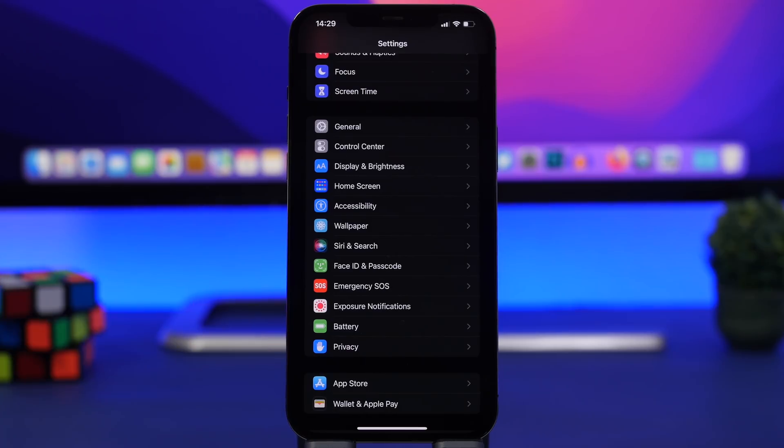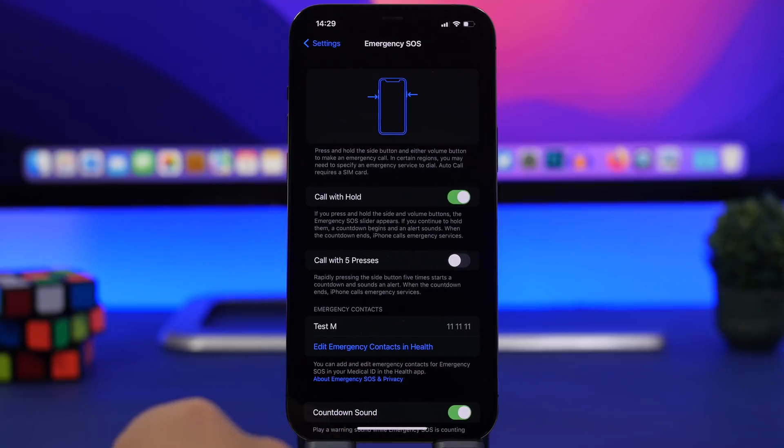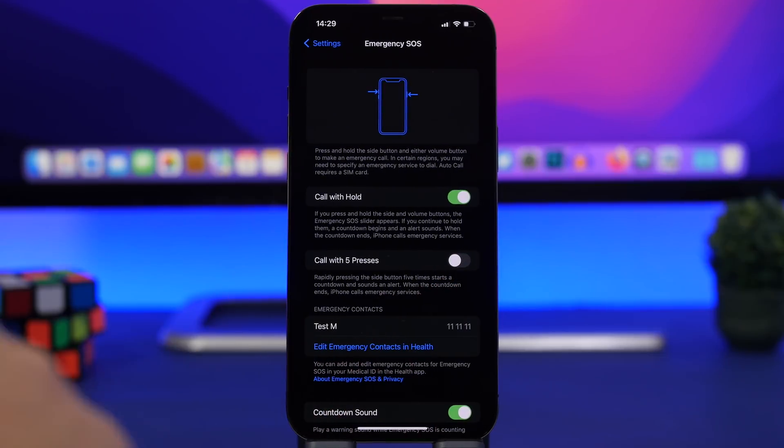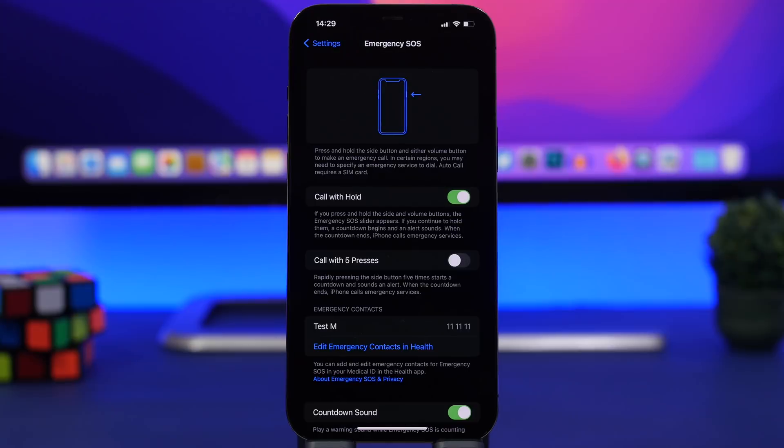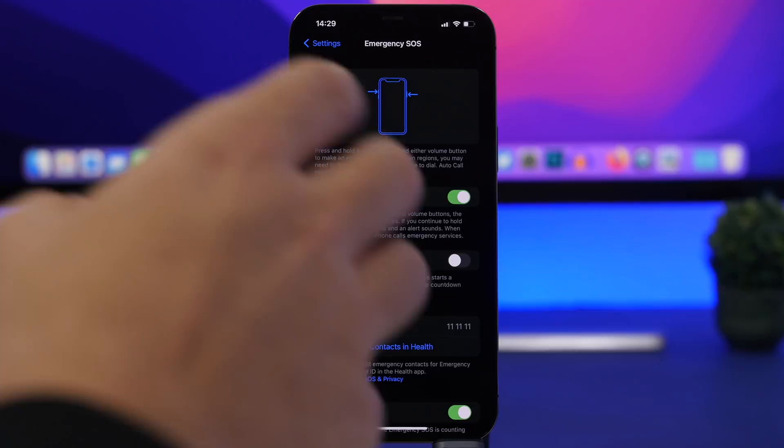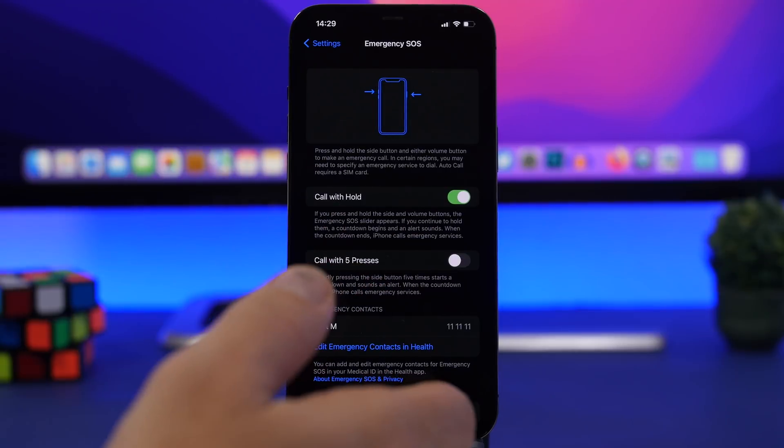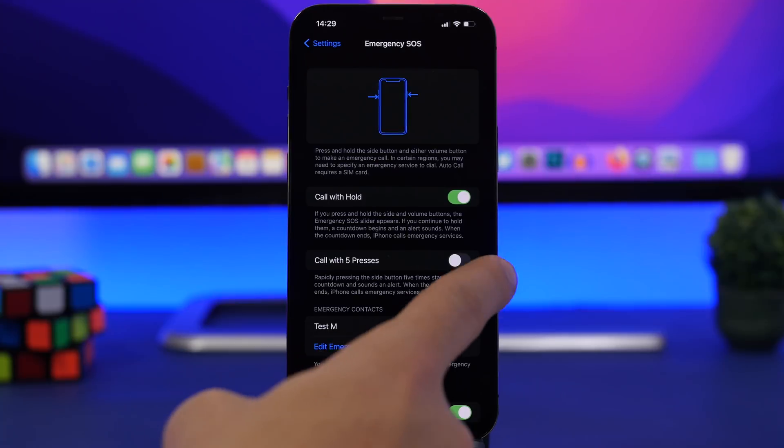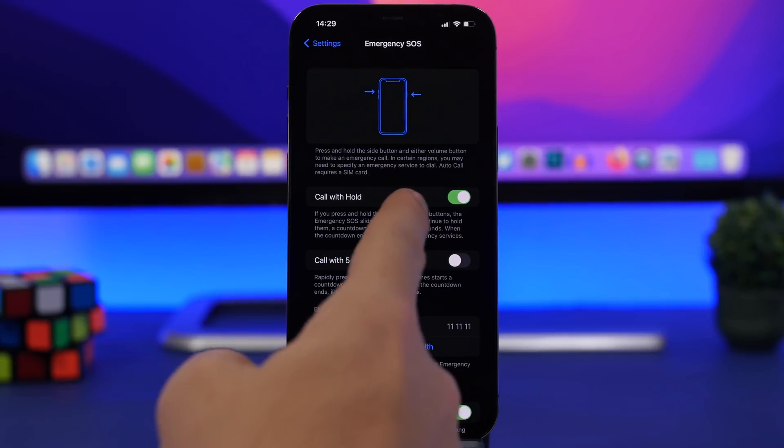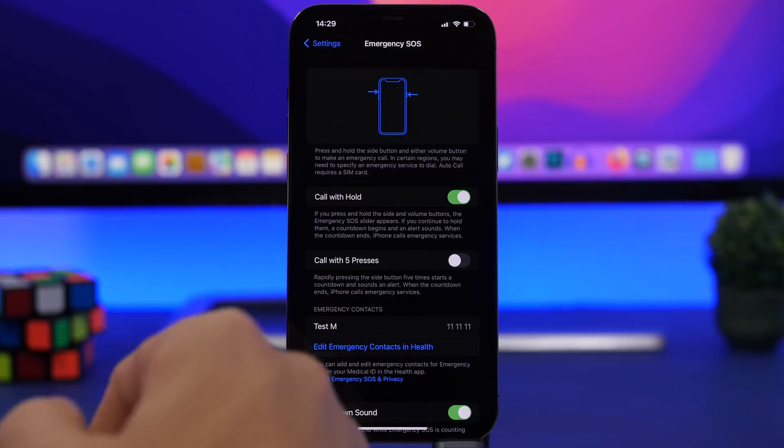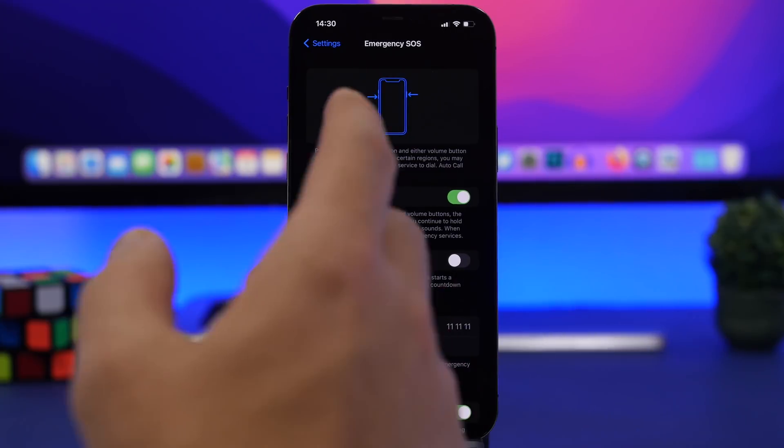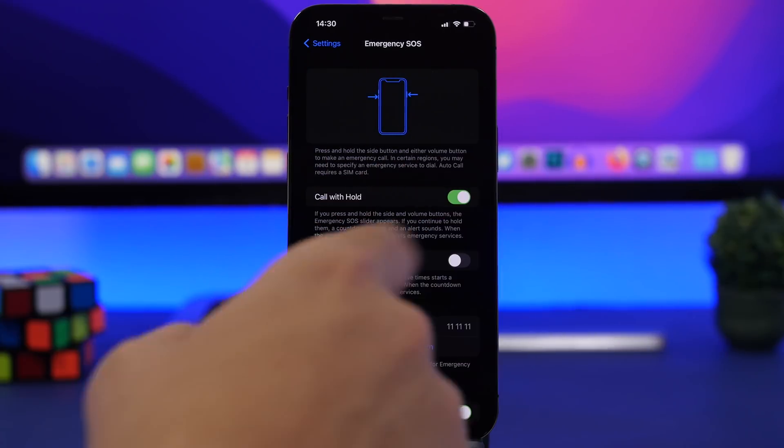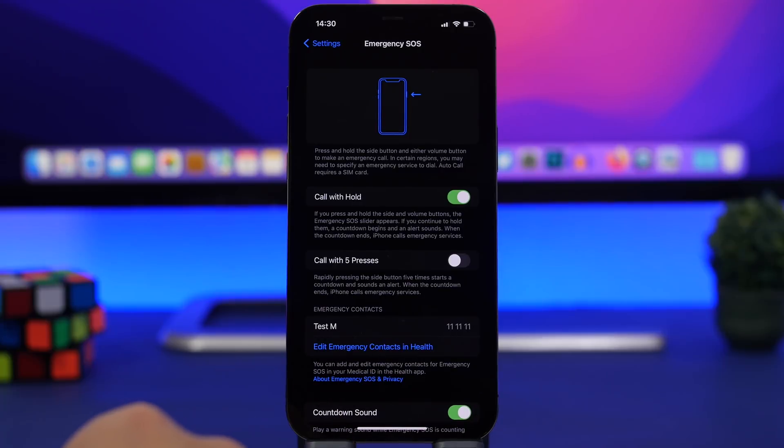A new setting on iOS 15.2 can be found under emergency SOS. You will have call with five presses. I turned this off even though it might be a good feature for someone, but I accidentally turn it on all the time while cleaning my iPhone. So I turned this off, and now you have the ability to do that with iOS 15.2. You can turn off the call with five presses. You will of course always have call with hold which lets you do the same thing by holding one of the volume buttons and the side button both at the same time.